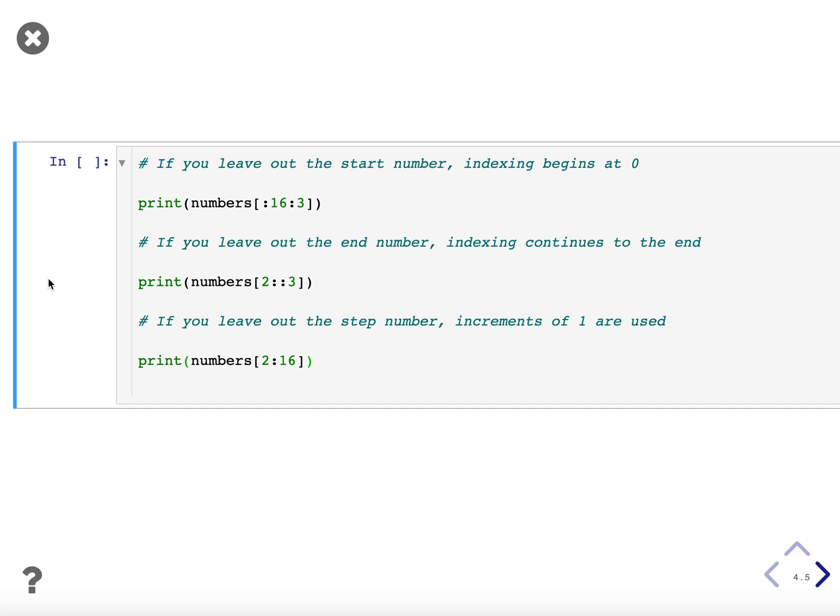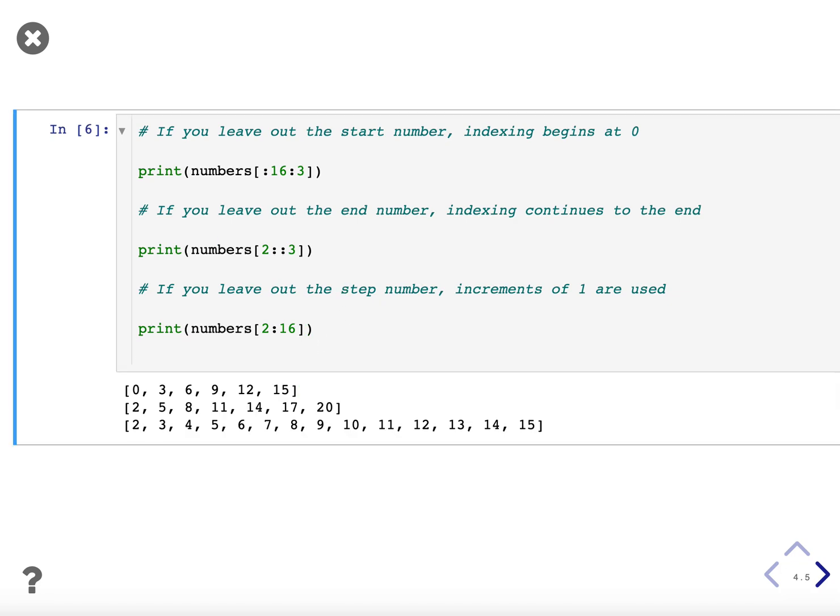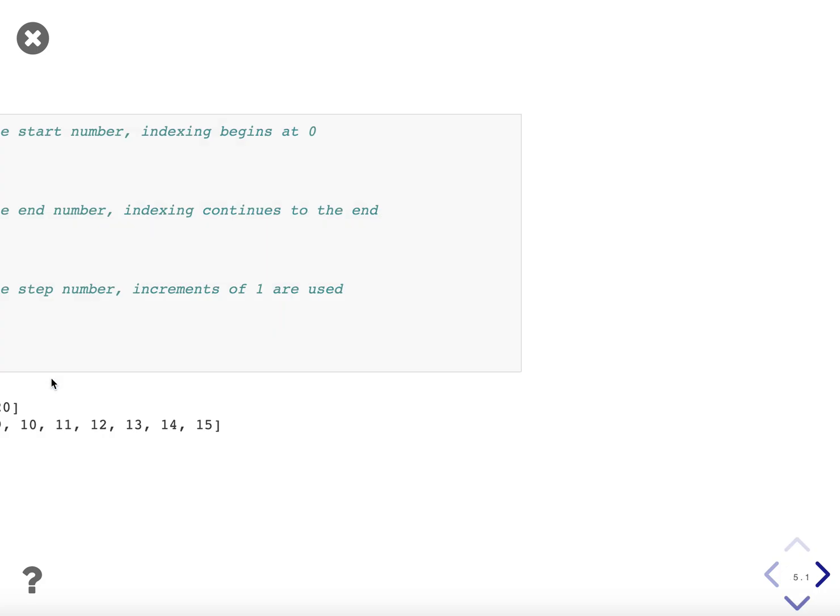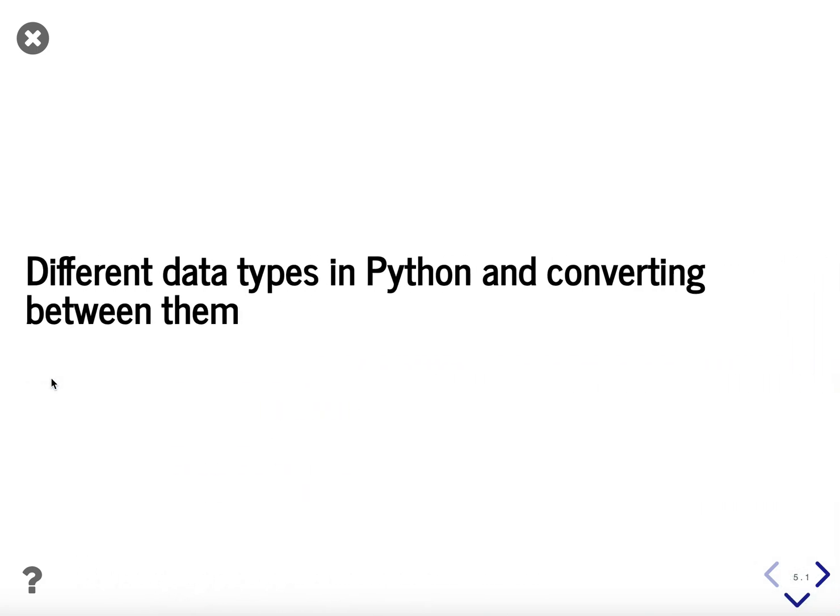You can do shorthands. You can leave the start number out and indexing will always begin at zero. If you leave out the end number, indexing will continue all the way to the end. It will be inclusive of the last number. And if you leave out the step, increments of one are used. So you can see here we left out the start and we start on zero still. Here we leave out the end number and we go all the way to 20. And here we leave out the step and we're using increments of one.